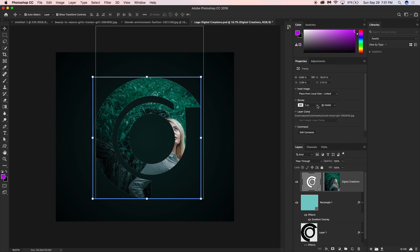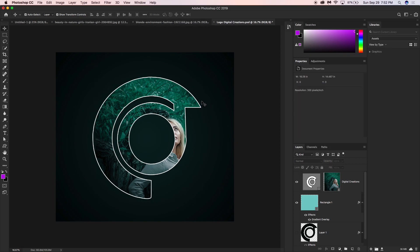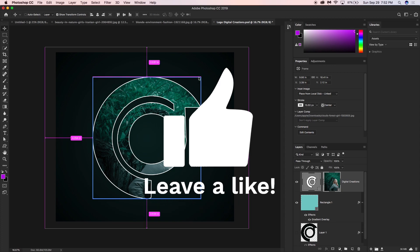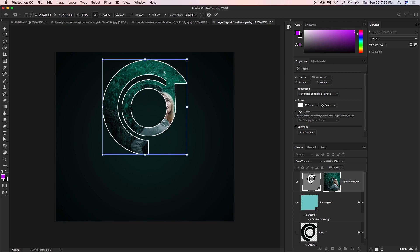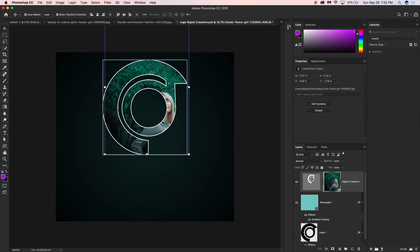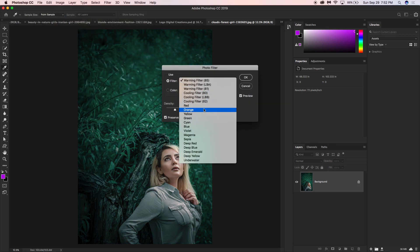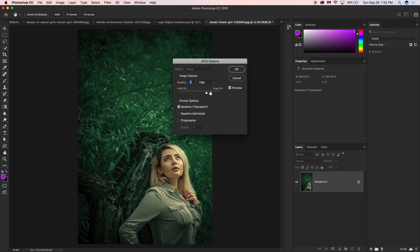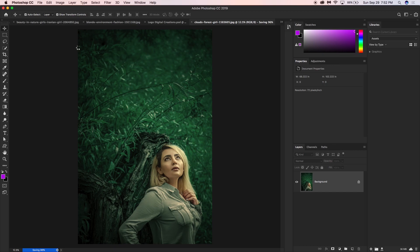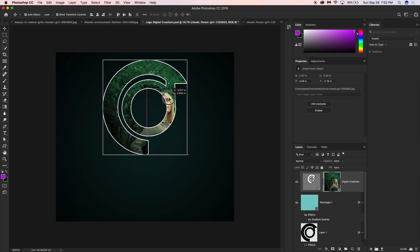After converting to a frame, this is the thumbnail of the frame and this is the thumbnail of the content. You can also change the color of the stroke. When you update the frame content it changes here automatically.